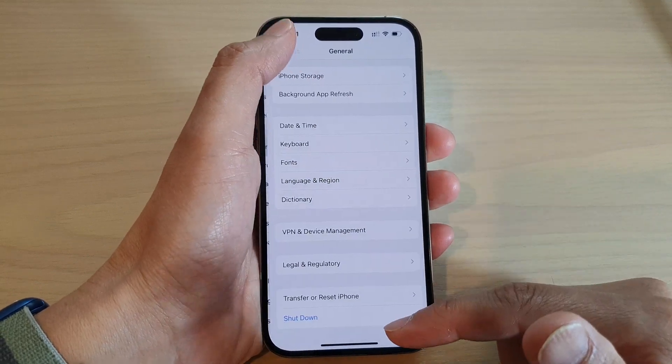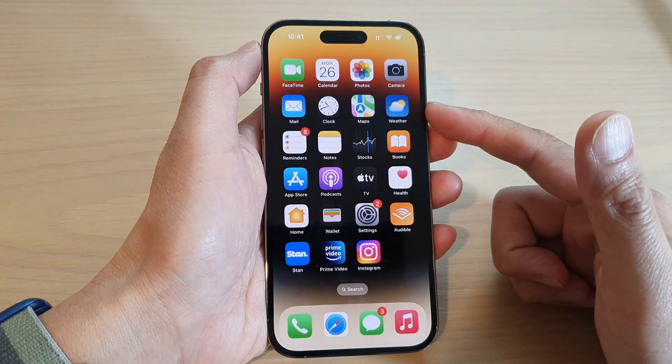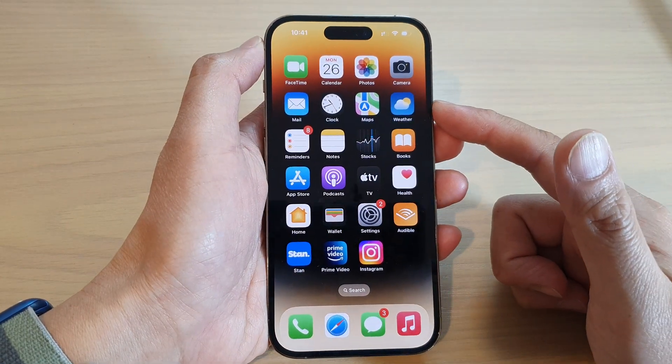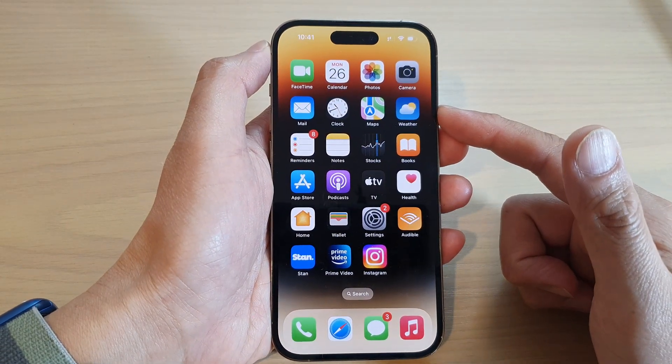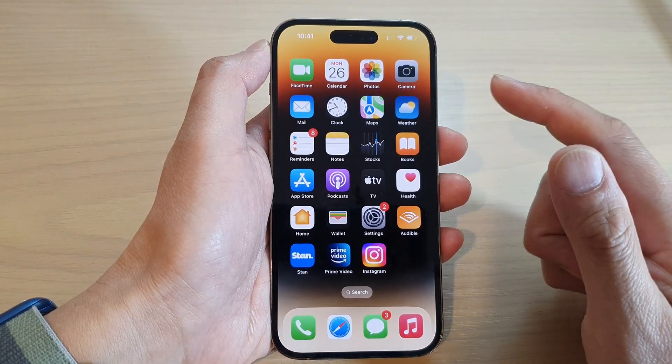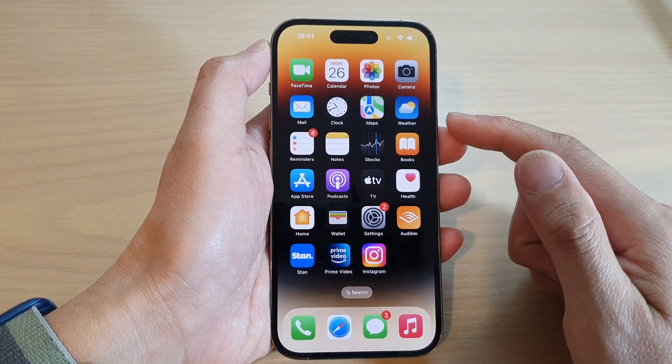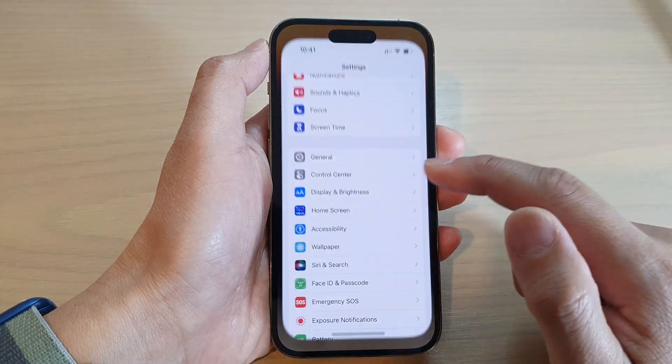First, let's go back to the home screen by swiping up at the bottom of the screen. And on the home screen, tap on Settings.